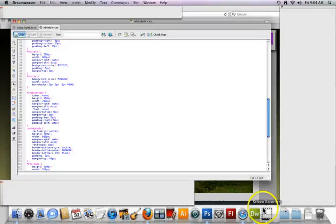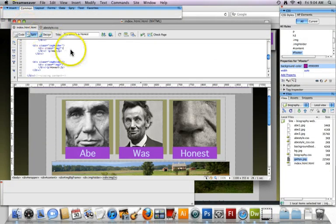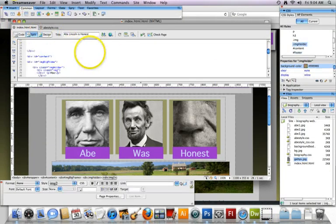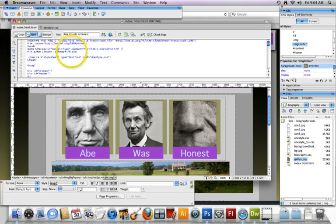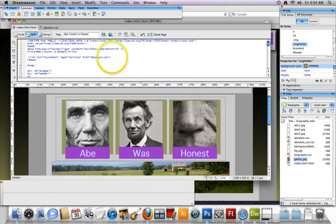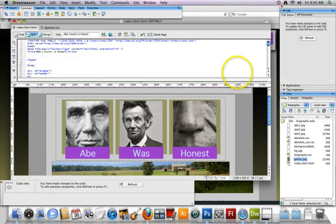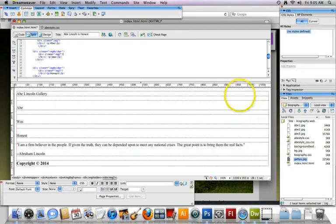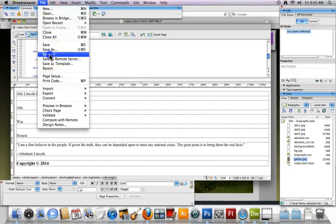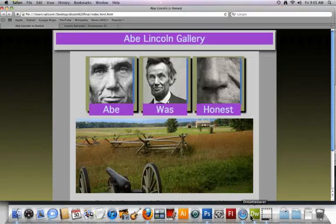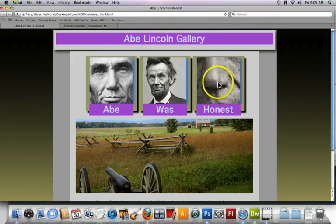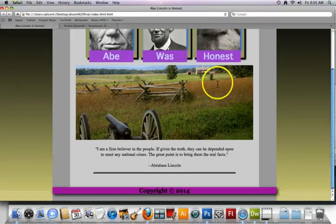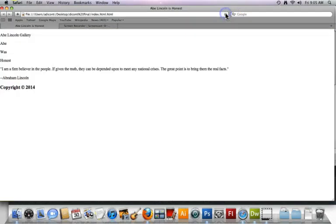If I were to take the CSS off, so in other words I could come to my link here, delete it and save all and come back to my Safari and you will see a before and after.